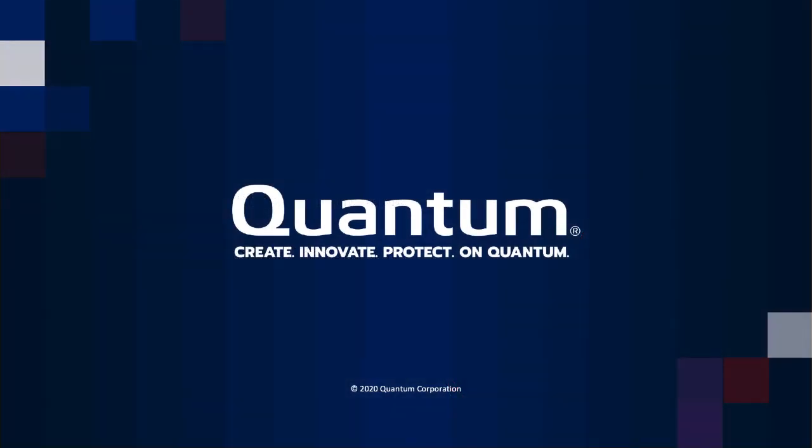For more information on ActiveScale and how you can use Object Lock to protect your data, visit our website.